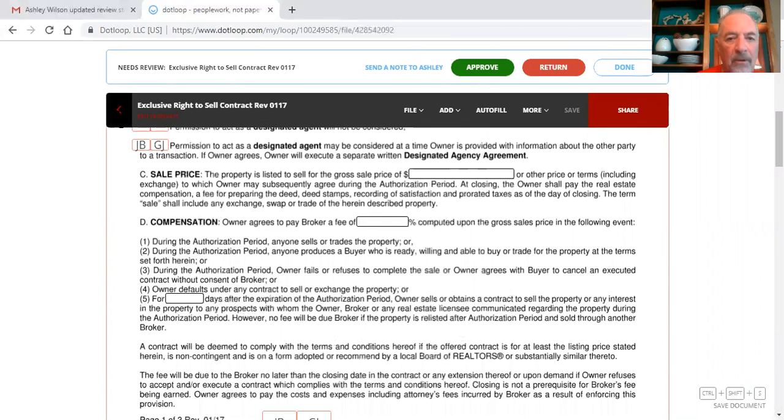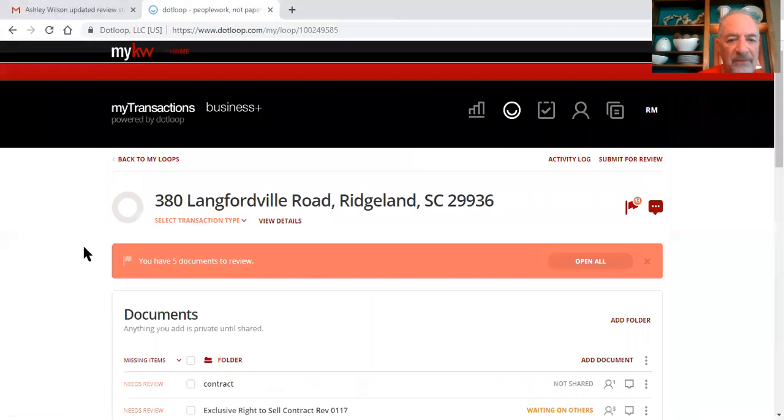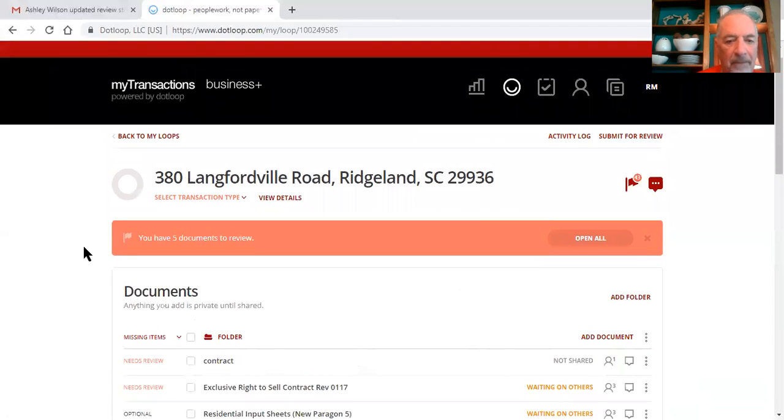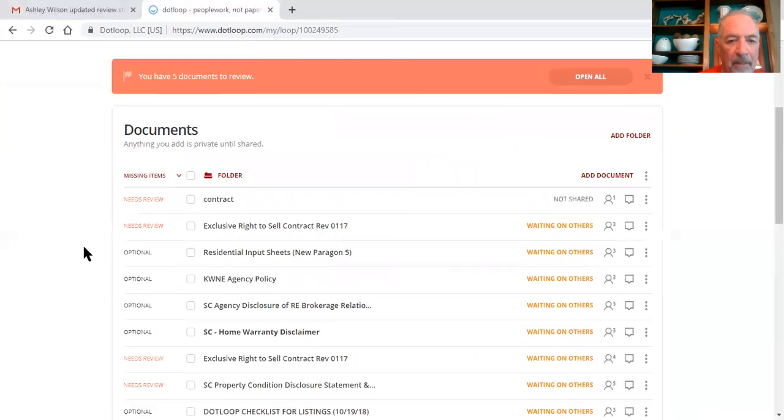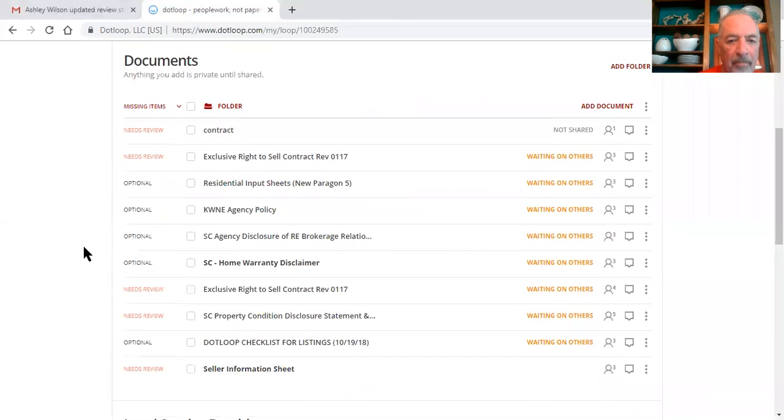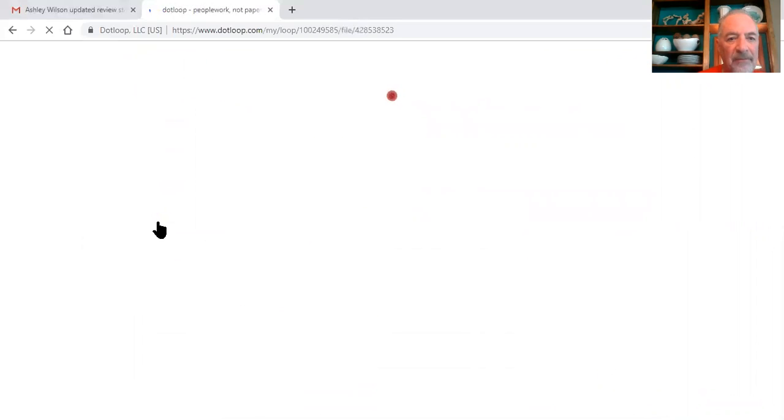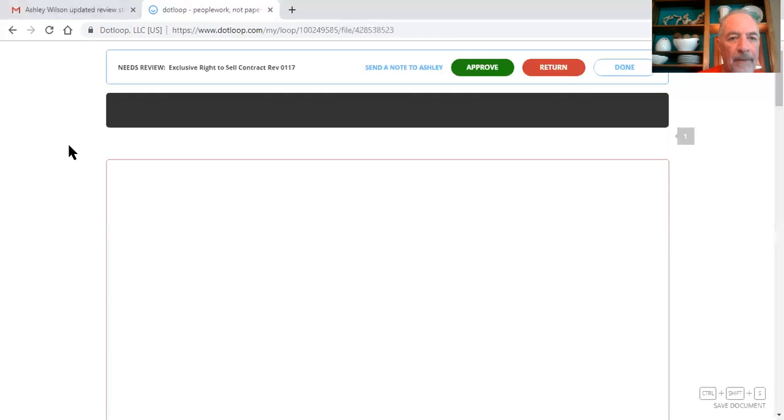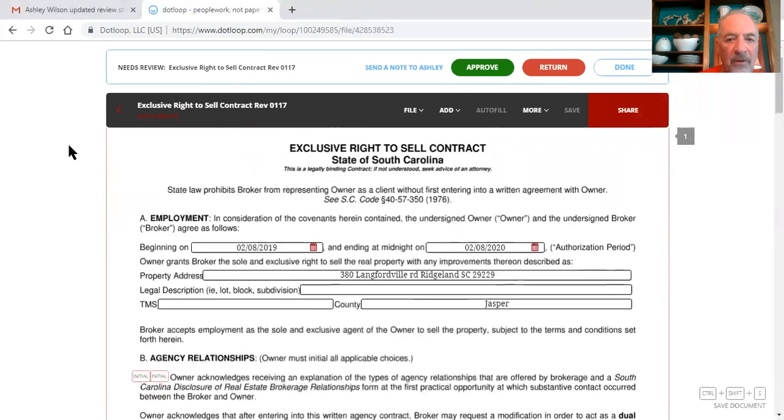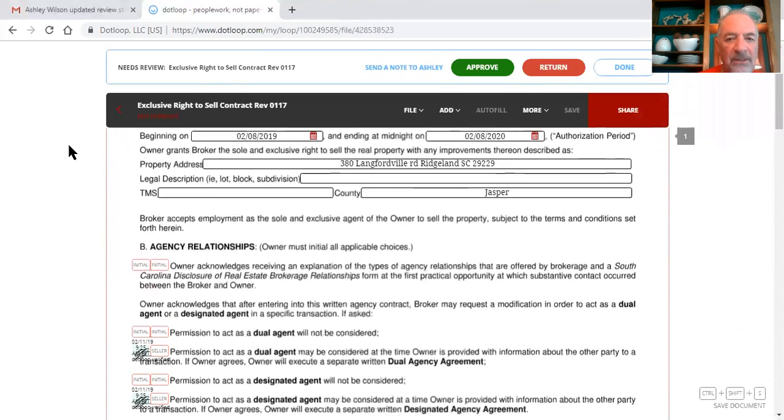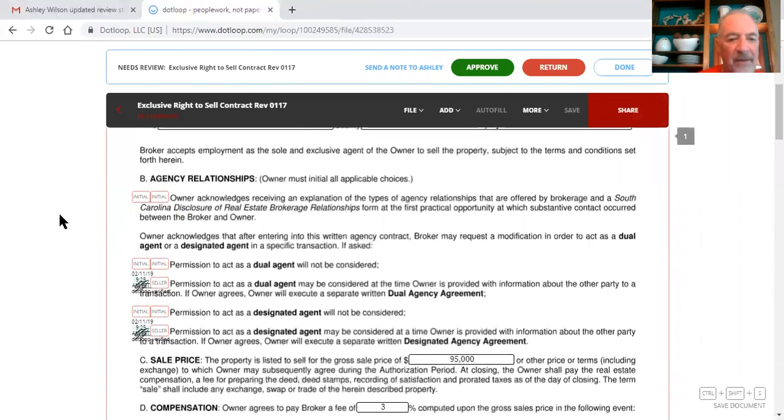Hold on a second and let me see if you've got one in here that I thought I saw one that was filled out. Okay, right here, exclusive right to sale contract, let's review this one. Okay, this is the one that's filled out, you need the TMS number, seller needs to initial, you need to assign this field and have your seller initial there.